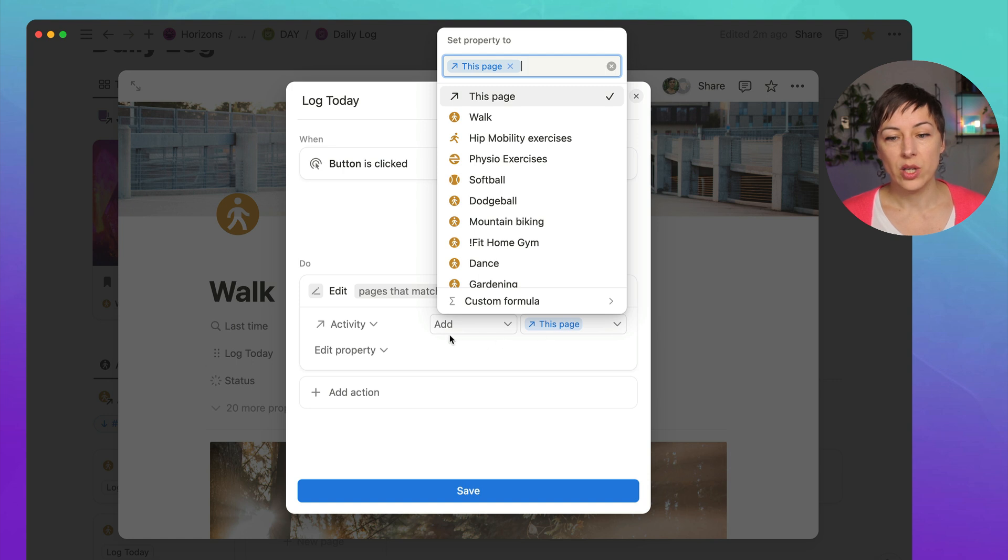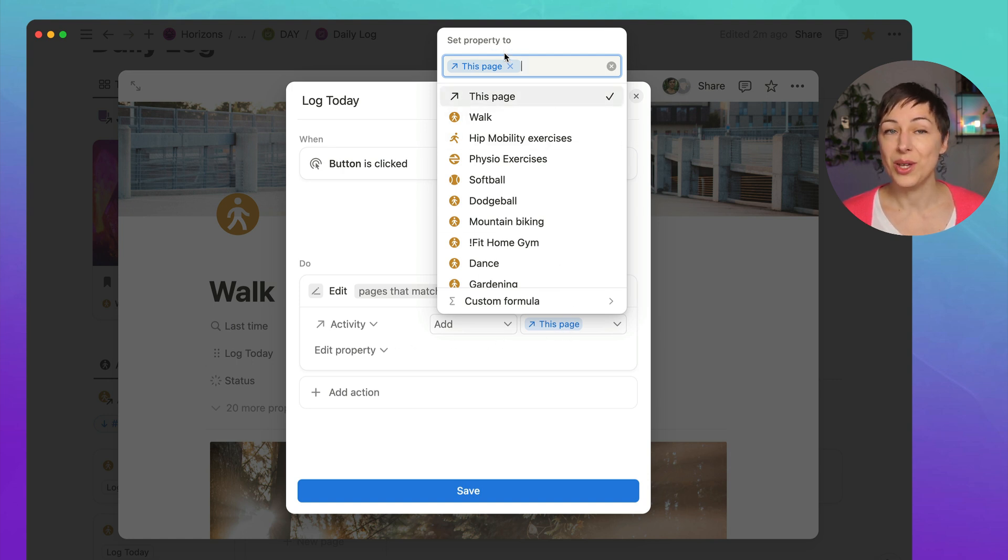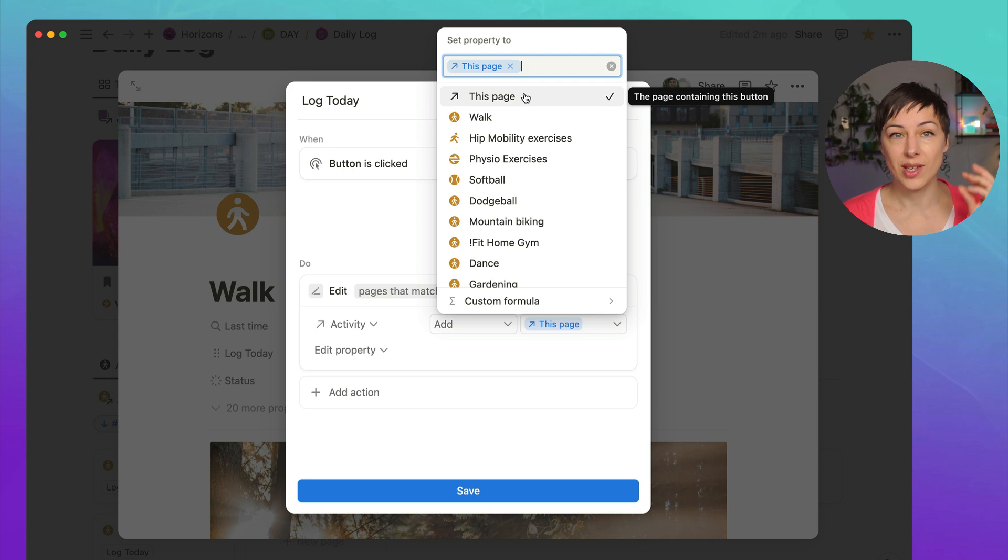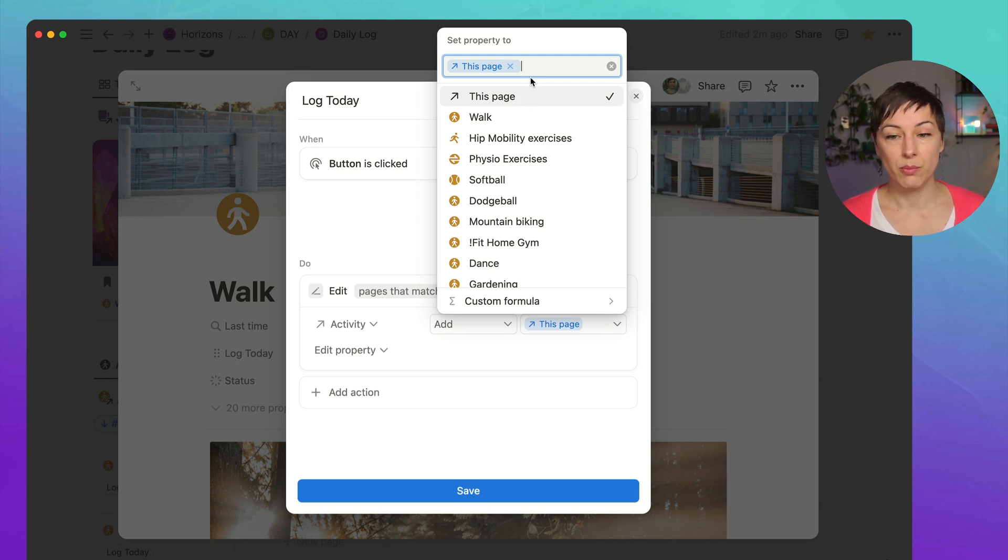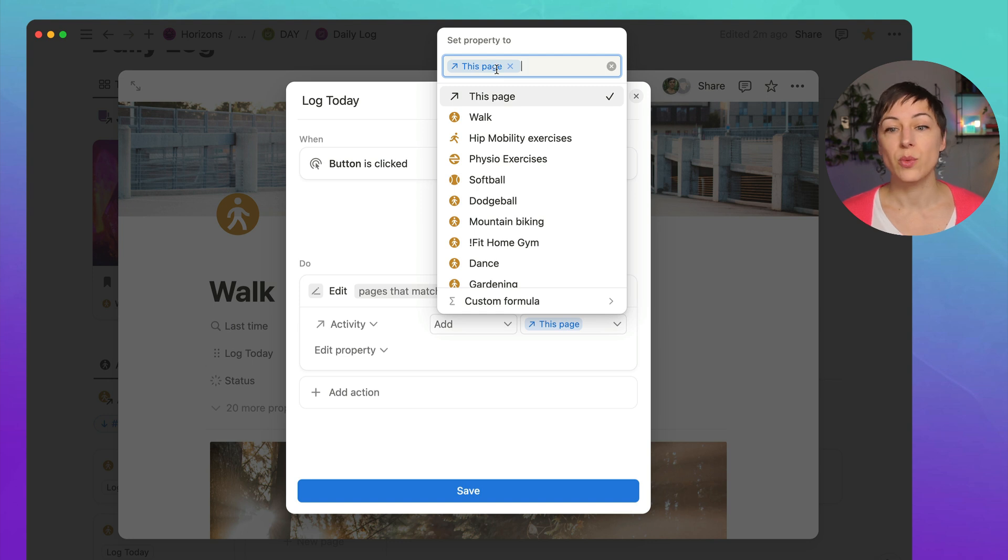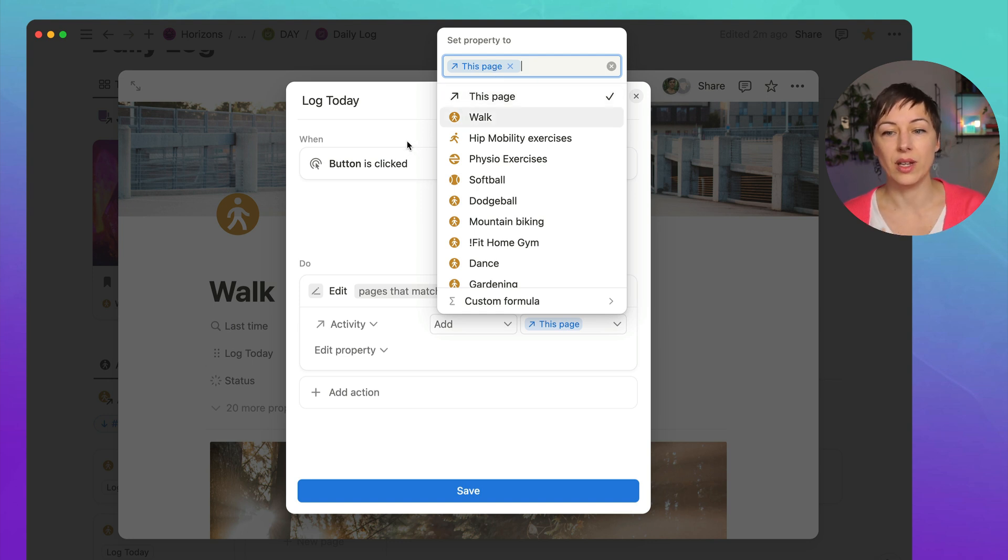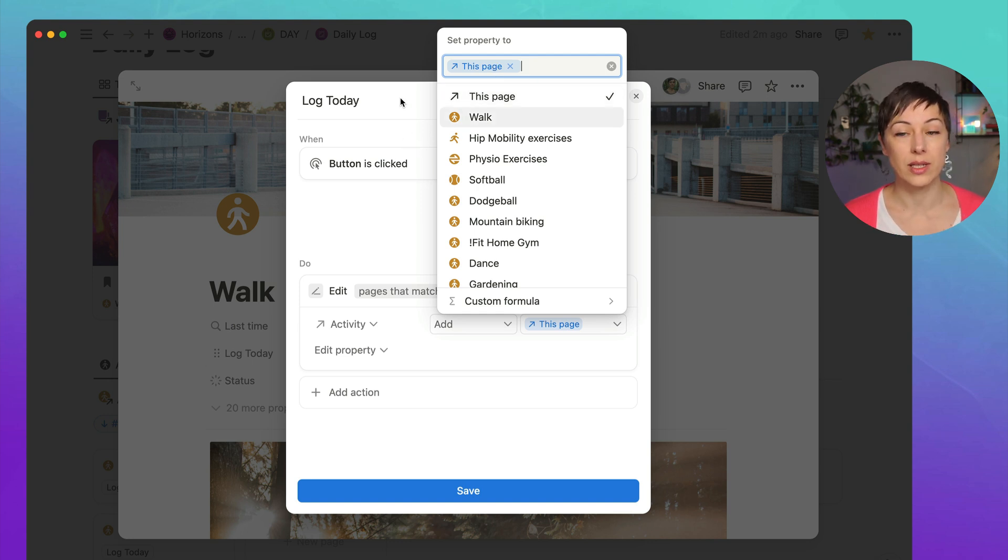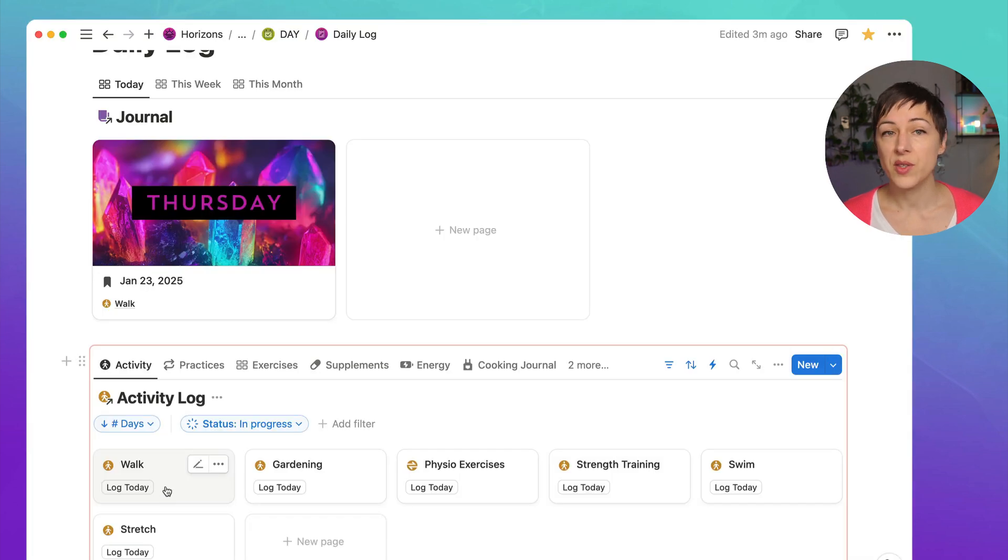So this is a dynamic property. And when you add this property here, Notion is going to give you the option to say this page, which is a dynamic property. And so that means it's going to reflect whichever button you are clicking. So if I click swim, it's going to attach swim. If I click walk, it's going to attach walk. So this is going to happen with all of these different properties here.